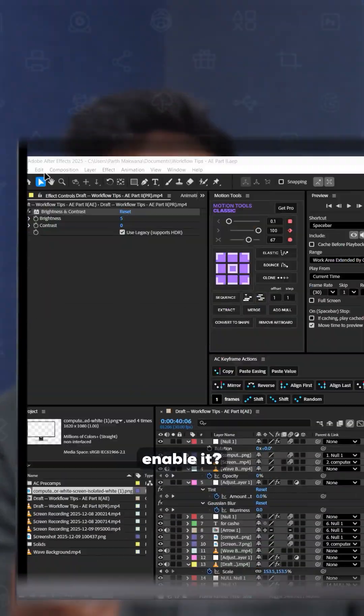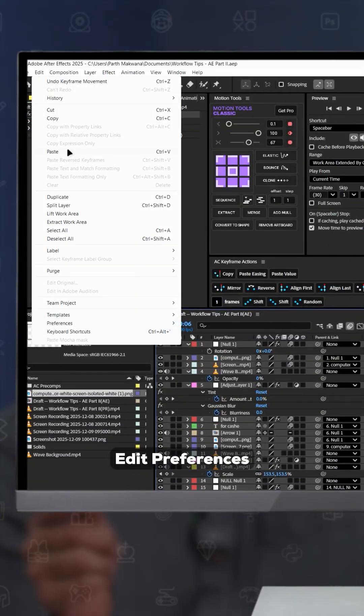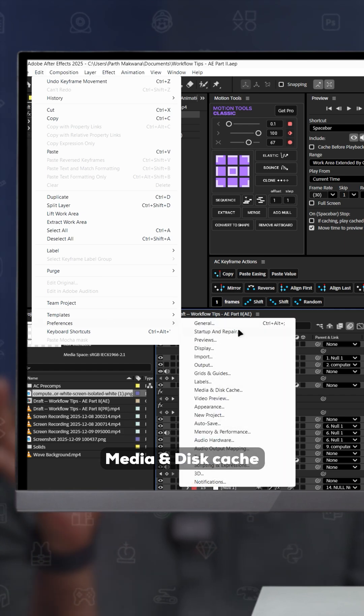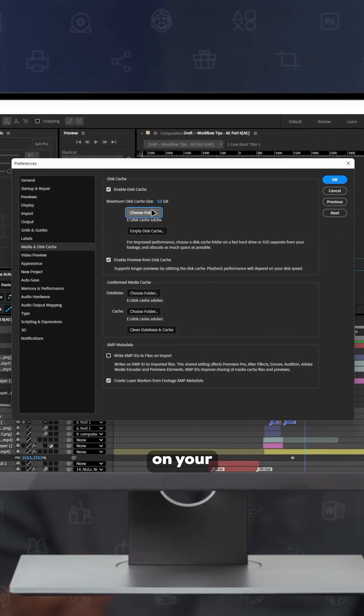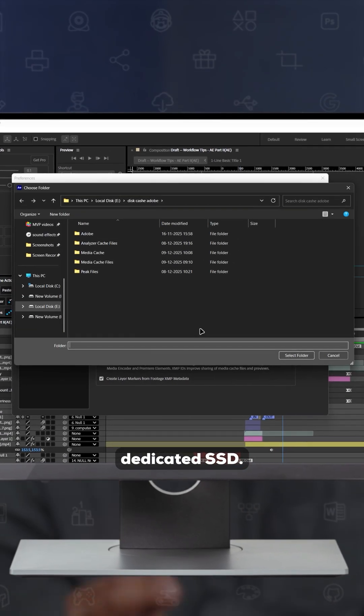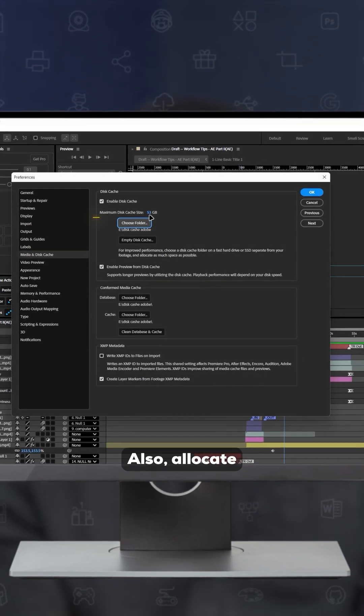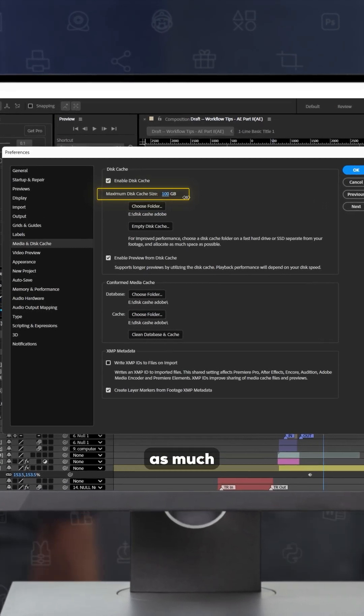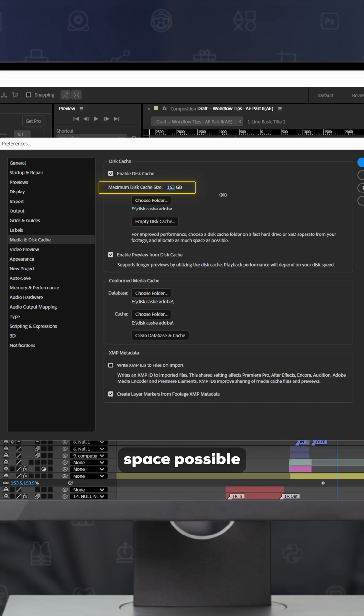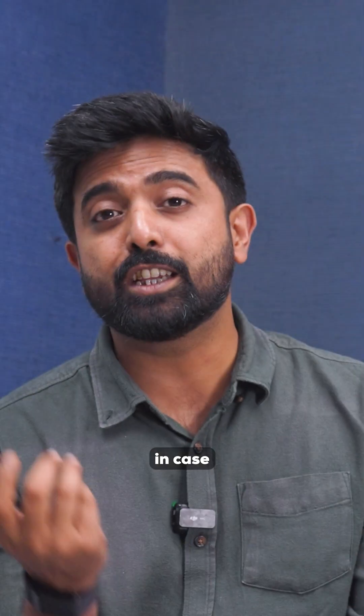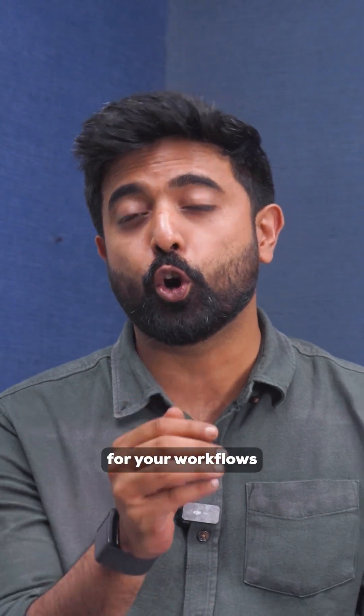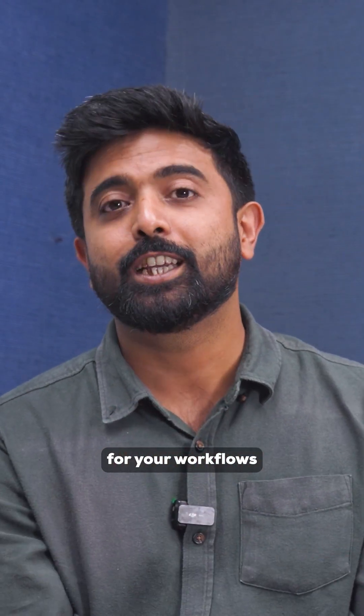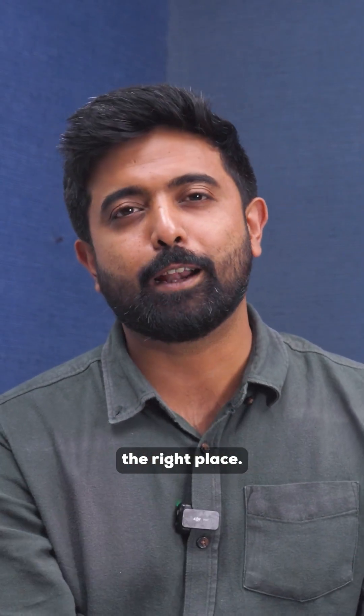How do you enable it? Go to Edit, Preferences, Media and Disk Cache, and choose a folder on your dedicated SSD. Also allocate as much space as possible. In case you're looking for high-end hardware for your workflows, you're already at the right place.